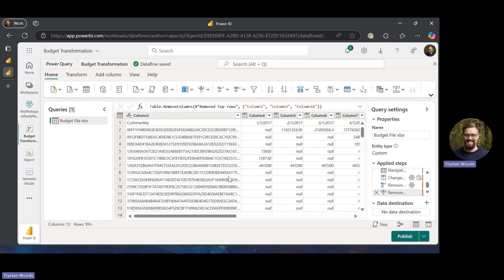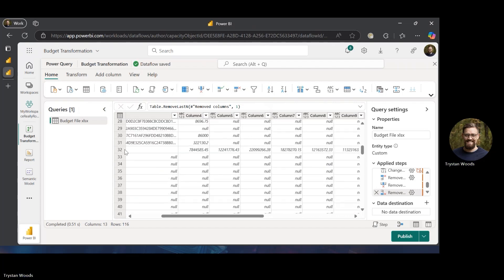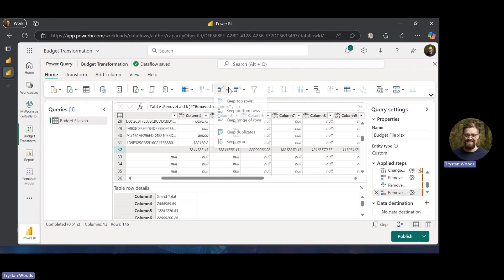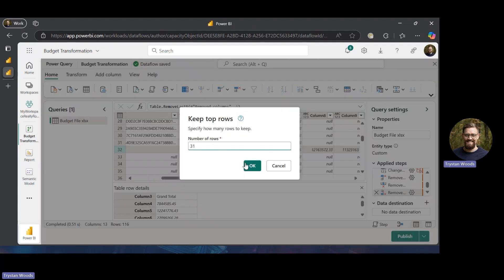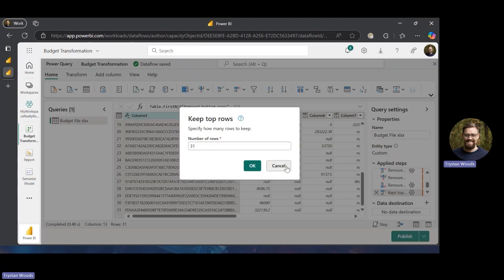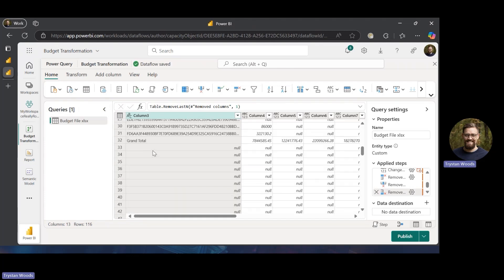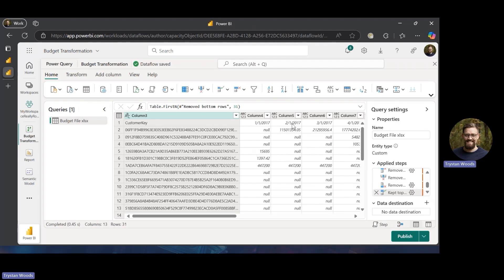We've deleted some columns and rows. There's a grand total row I need to get rid of — I think around line 35. I see that I need the top 31 rows, so I can use 'keep top rows' to keep those top 31 rows. This isn't ideal but for the sake of showing the functionality we'll do that — you can always come back and edit or delete it. Yes, 31 is the last row I need, so I'll keep the top 31 rows.